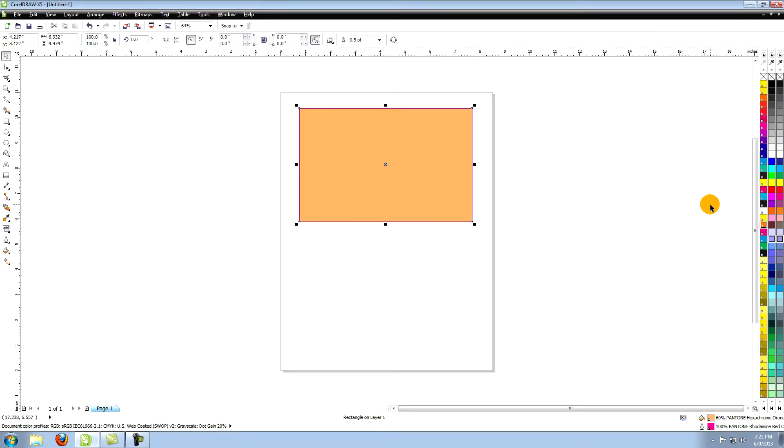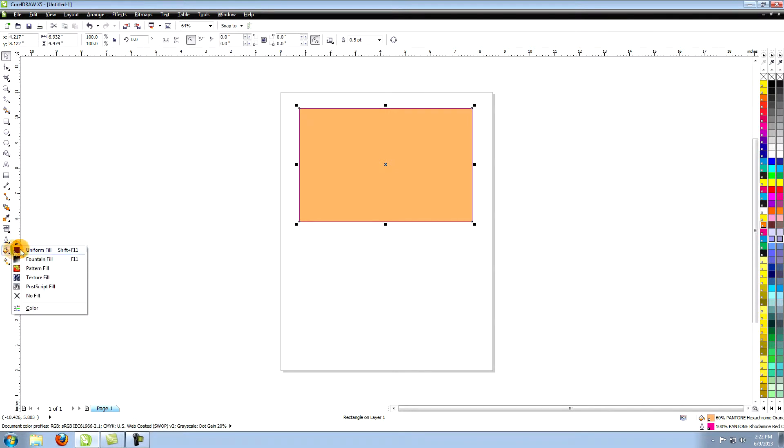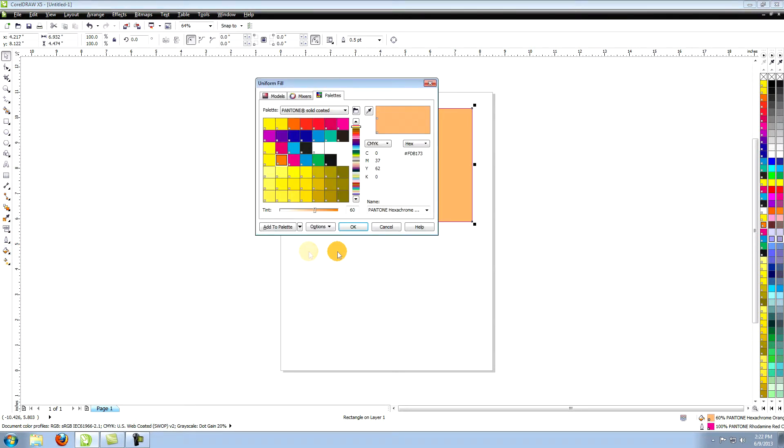Another way to color your objects that will give you many more options is to use the Fill tool. Select your object. Click on the Fill tool and choose Uniform Fill. This opens the Uniform Fill window.